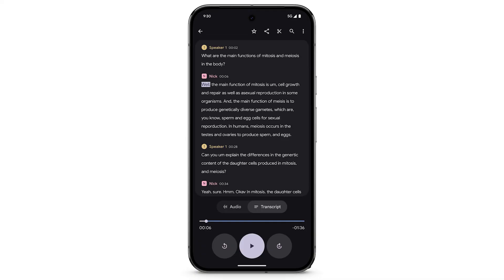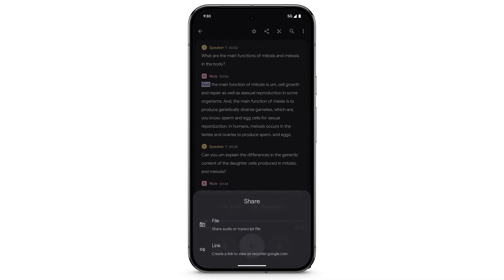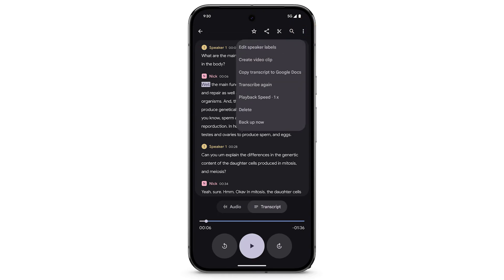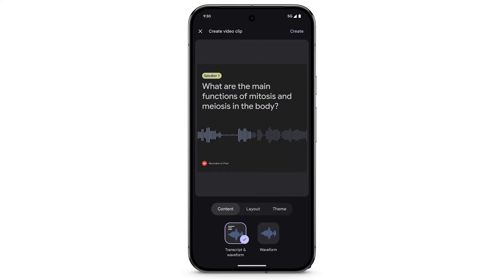To share a recording, at the top right, tap the Share icon. You can share a file or a link. To share a video clip of the recording, at the top right, tap the three dots. Tap Create Video Clip, then follow the additional steps.